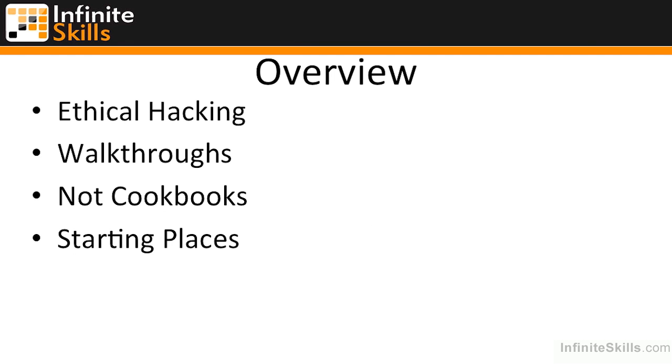We're going to be talking about ethical hacking, and we're going to be doing a lot of walkthroughs for different aspects of ethical hacking, from tools and techniques to different things that you may be faced with as you go through performing penetration tests and doing ethical hacking.